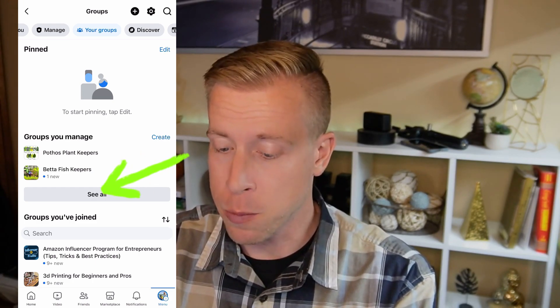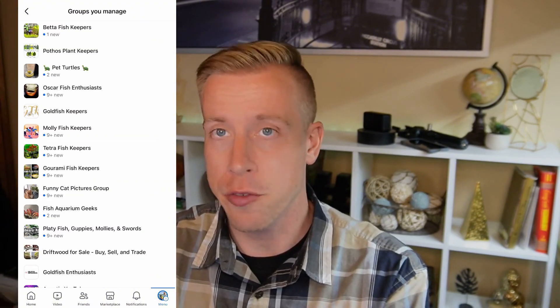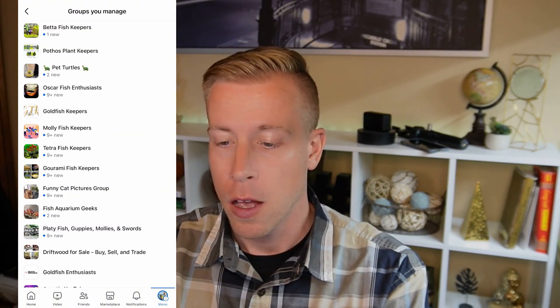If you don't see the Facebook group, click on 'See All' and it will open all of your Facebook groups. I'm going to choose this one here — it's on Pothos Plants.